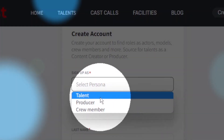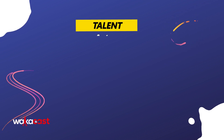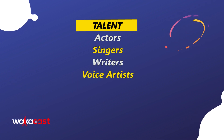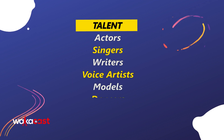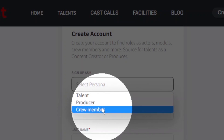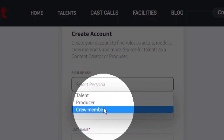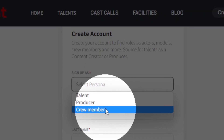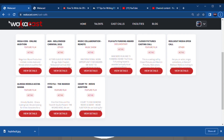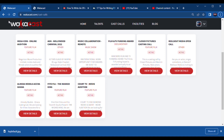The third classification is Talent. This persona is for actors, singers, writers, voice artists, models, dancers, etc. Note that you can only choose one category. Of course, you can have a second account under a different persona, but be aware that if you create an account as a Talent, you will not be able to post cast calls as a producer, at least at this point.